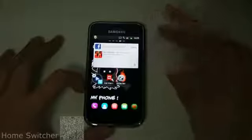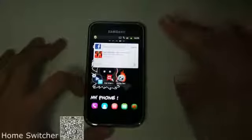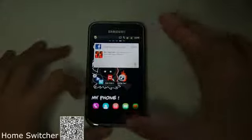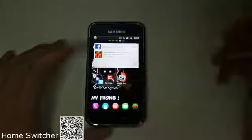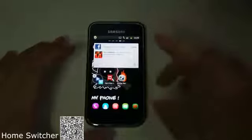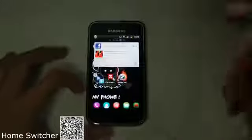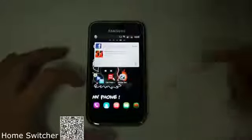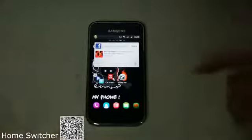Hey guys, it's me again. In today's video, I'm going to teach you guys how to switch to different launchers. You're going to need an app called the Home Switcher. I'll put a link in the description box below or the QR code in this video.